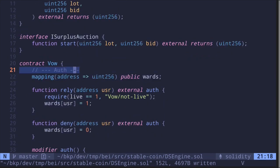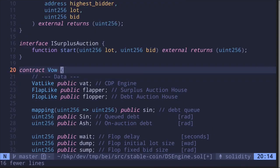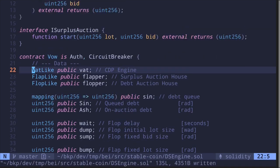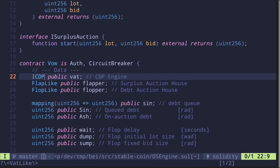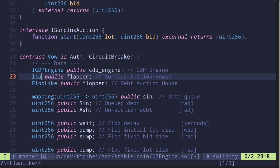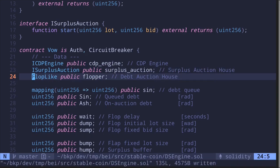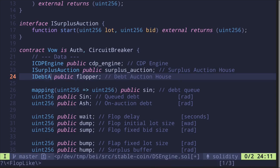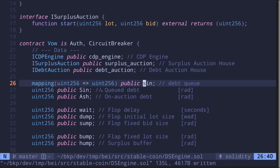Now let's work on the Vow contract. For authorization logic we don't need the inline version — instead we'll inherit from the Auth contract, and later we'll also need the CircuitBreaker. Let's rename the state variables: the first is the CDP engine, so the interface becomes IcdpEngine and the variable is renamed 'cdpEngine'. The FlapLike interface becomes ISurplusAuction and the variable 'flapper' becomes 'surplusAuction'. The FlopLike interface becomes IDebtAuction and 'flopper' becomes 'debtAuction'.